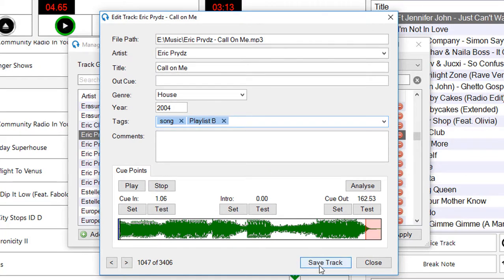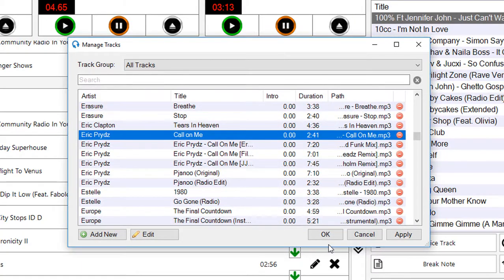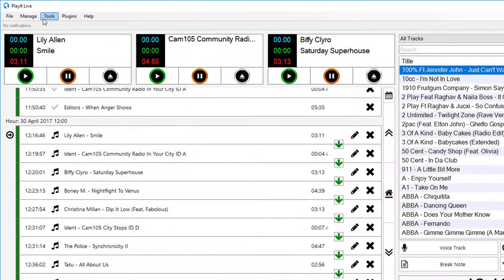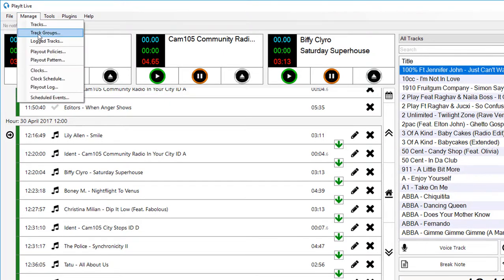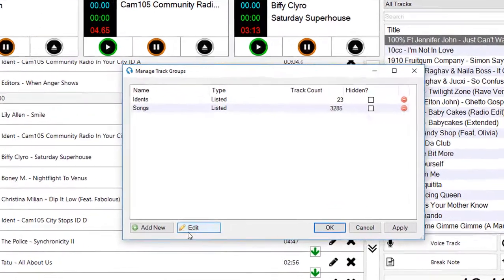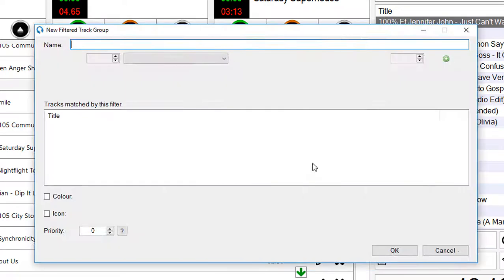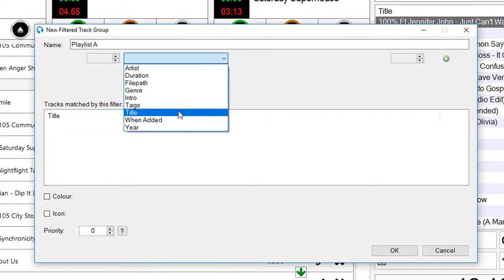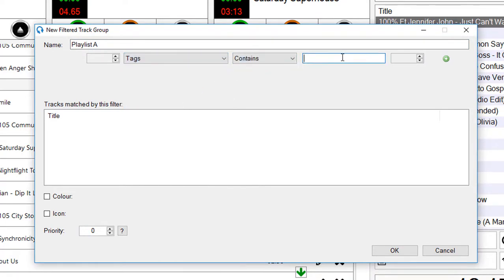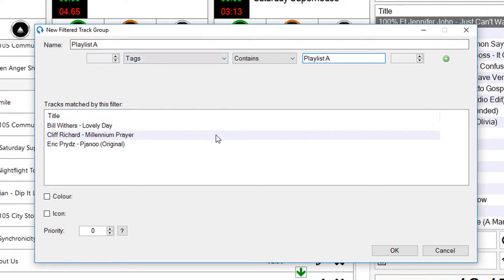I can easily create a track group that filters to each of those tags. We can easily switch tracks in and out of playlists directly from the track. I can jump to track groups, go to add, and go to filter track group. This is my playlist A track group. I want my tags contains playlist A. As you can see, when I've made that change, all the tracks that have been matched by this filter have been found quickly in this list.